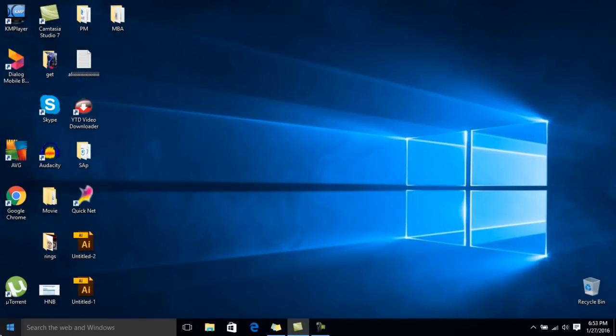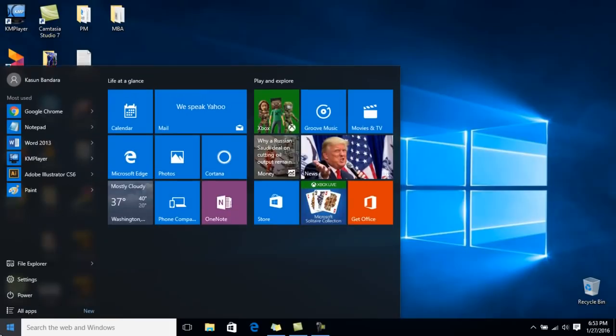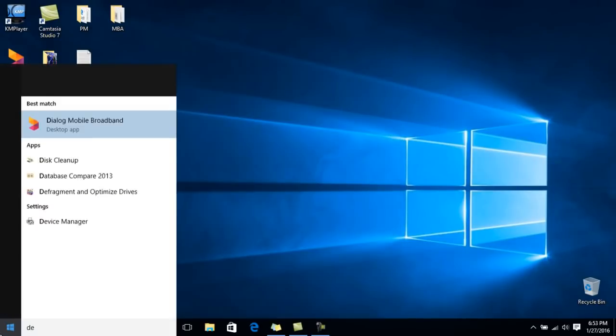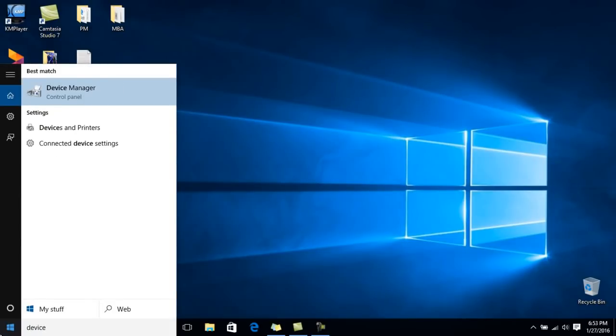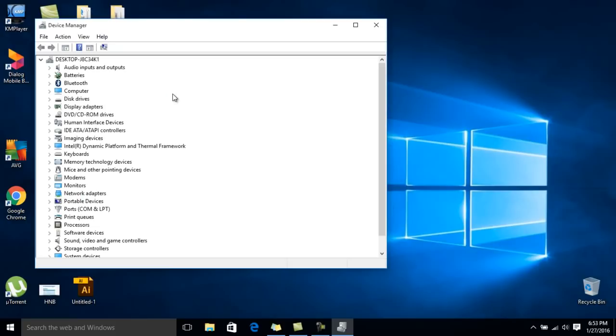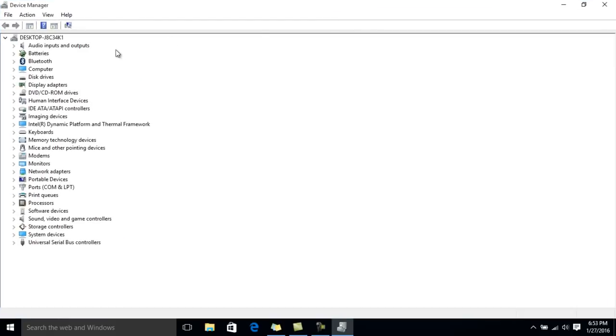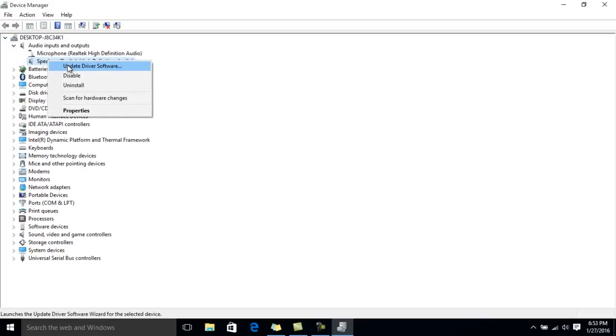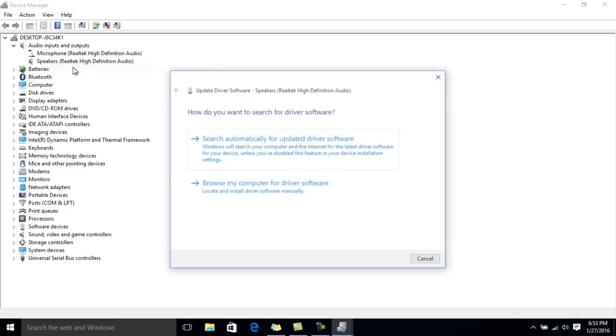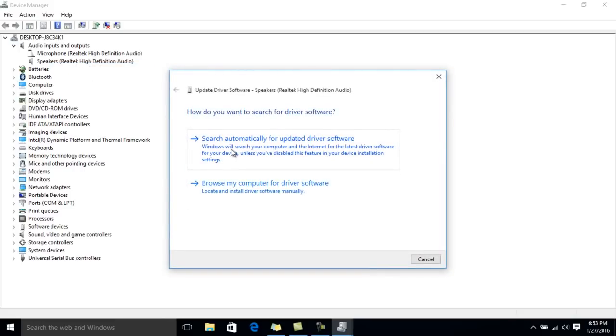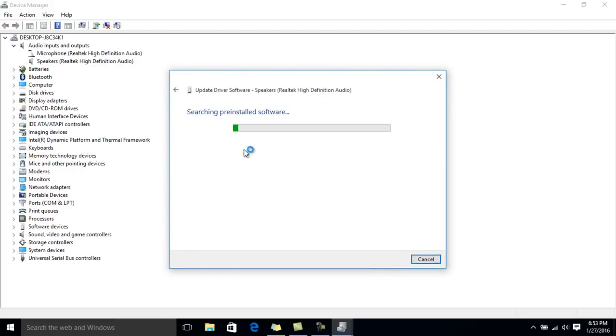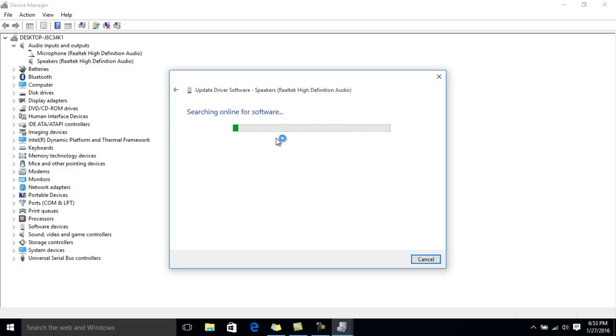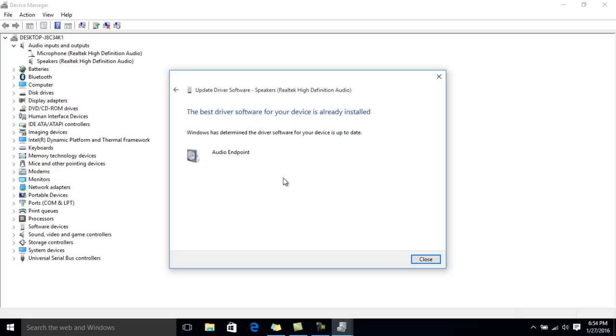The second one: go to the start menu, type device manager. Under device manager, go to audio inputs and outputs, select the second one, right click on it and click update driver software. Here, search automatically for updated driver. It will take some time and you need an internet connection to do this. In my case, the best drivers for your device is already installed, but your case will be different.